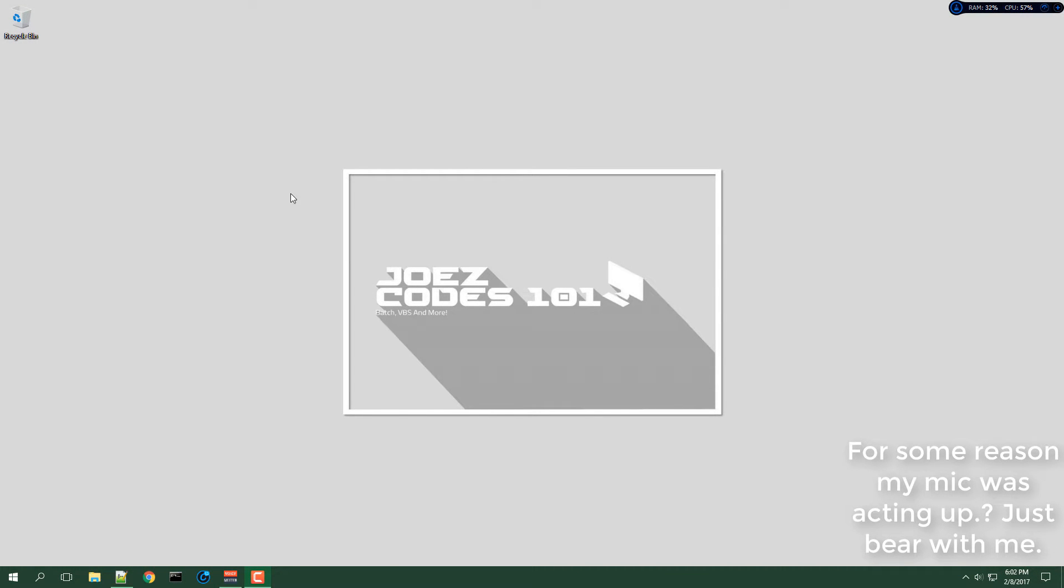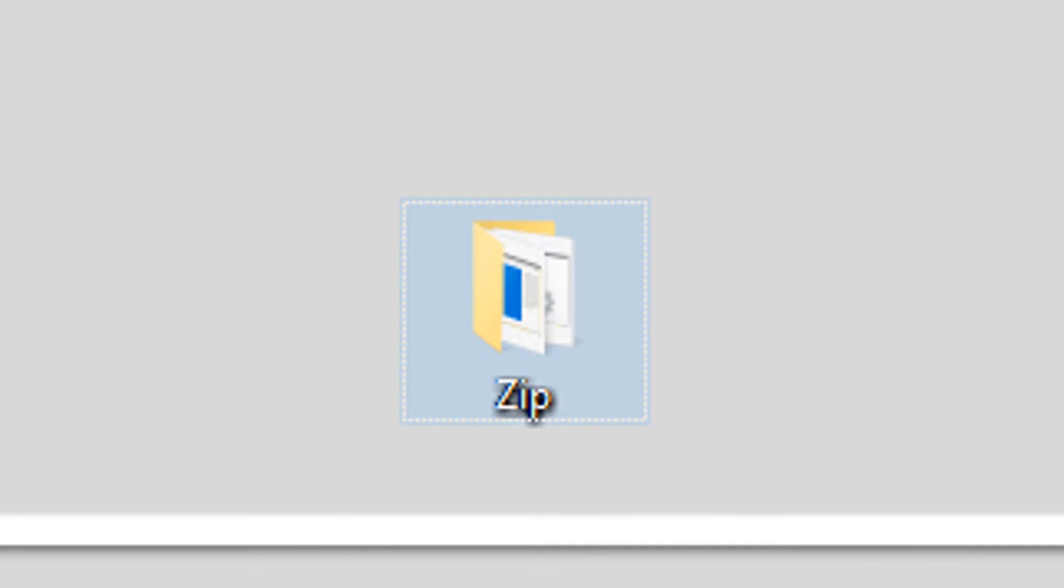What's up YouTube, this is Joe's Codes 101 back again with another video. For this video, I'm going to show you how to zip your files using CMD. So let's get right to it. We will open up the folder and run the batch file.